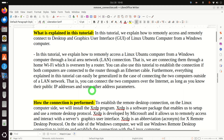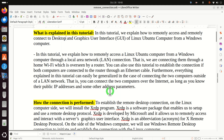Furthermore, everything explained in this tutorial can easily be generalized for connecting the two computers outside of a LAN network. That is, you can connect the two computers over the internet as long as you know their public IP addresses and some other address parameters. IP addresses and other address parameters can easily be found from the Linux command line.